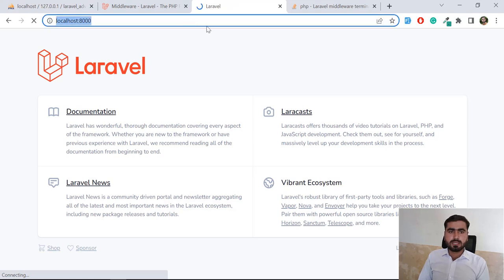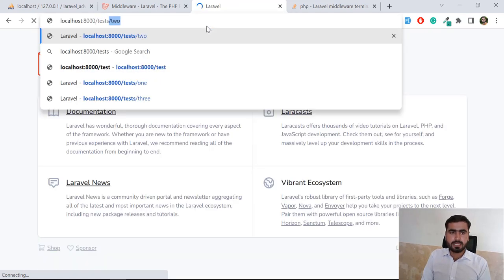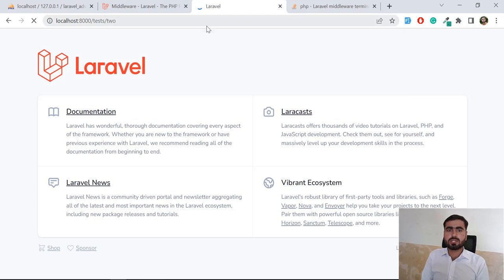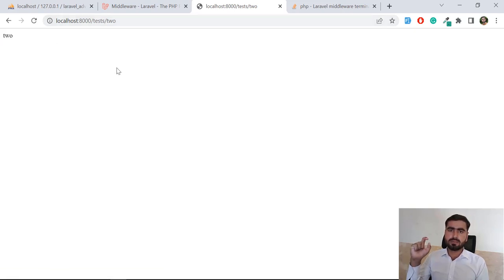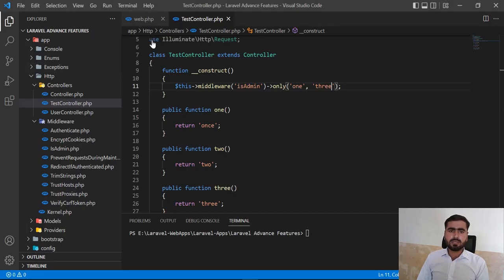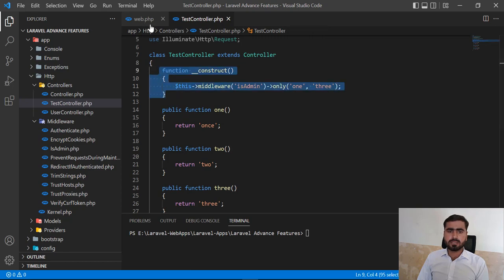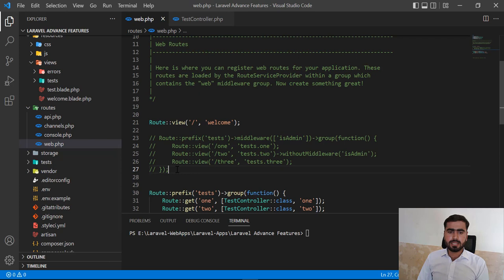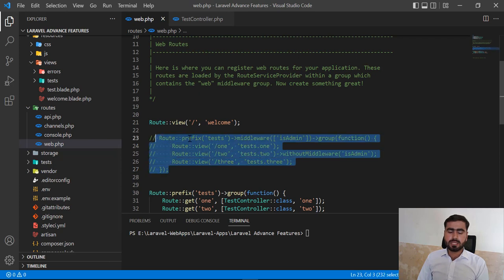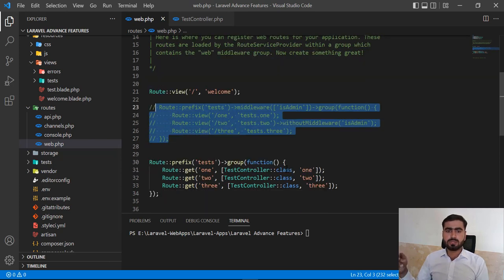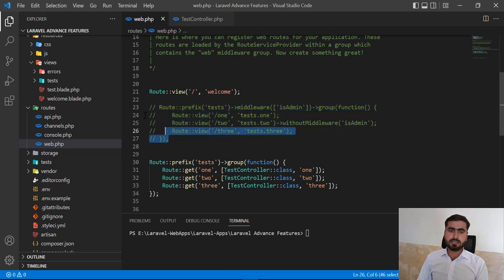Visiting test/1 redirects us back, and visiting test/2 allows us to open it successfully. In this way you can specify your middleware on specific controller methods. If you prefer applying middleware through routes instead of the controller, check my previous video. I also learned this from Povilas Korop, who is a Laravel Daily instructor and explains Laravel things very well.